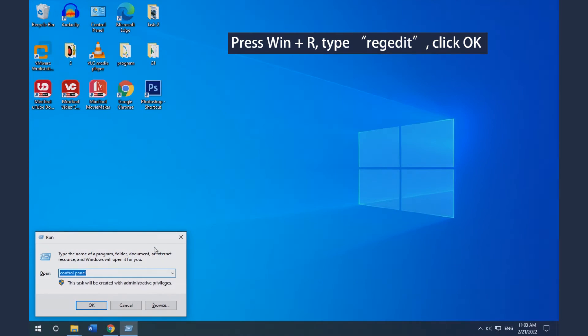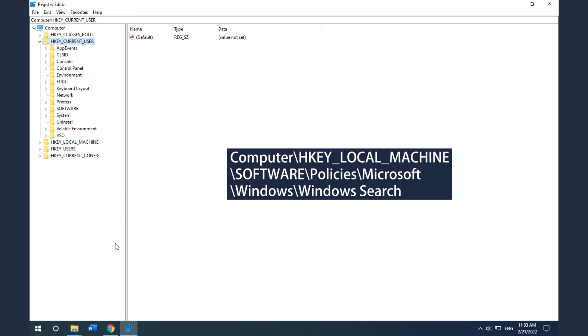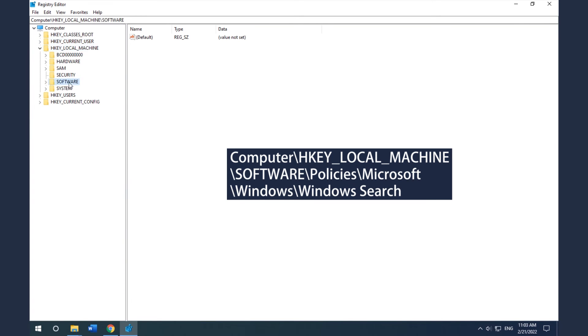Method 5: Disable Cortana by Editing Registry Editor. Press the Win and R keys, then type regedit and click OK to open Registry Editor. Then navigate to the path shown on the screen.